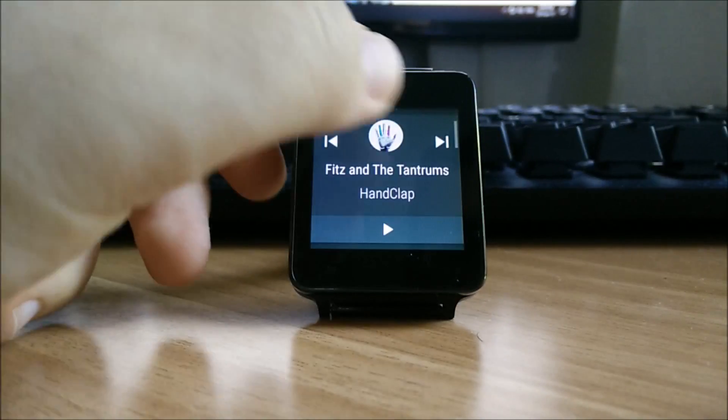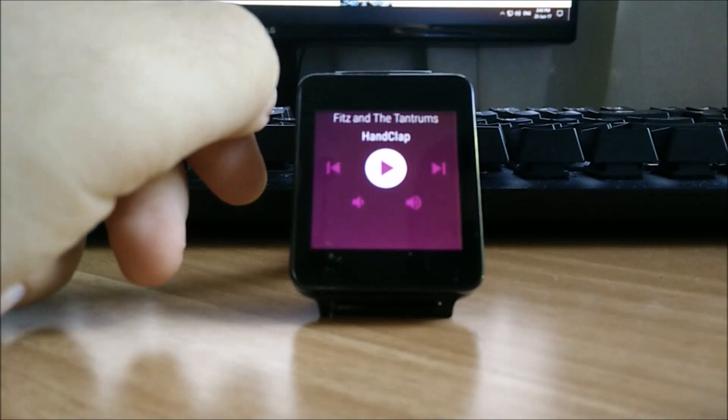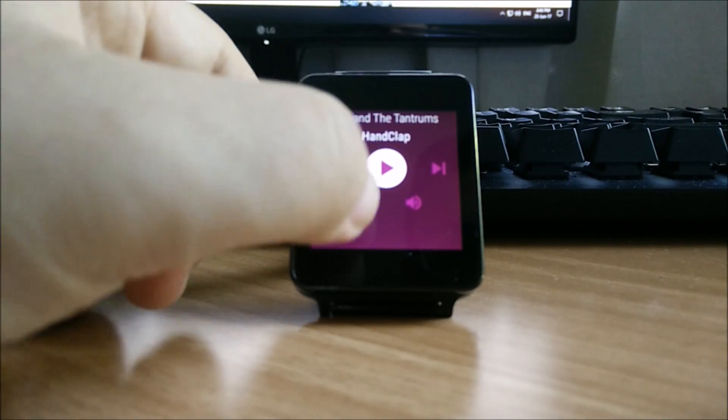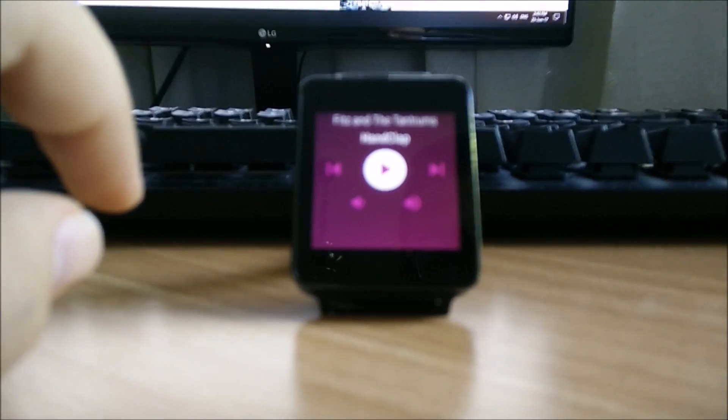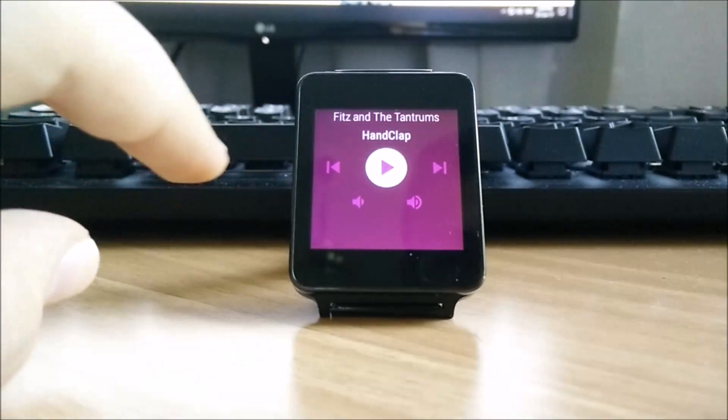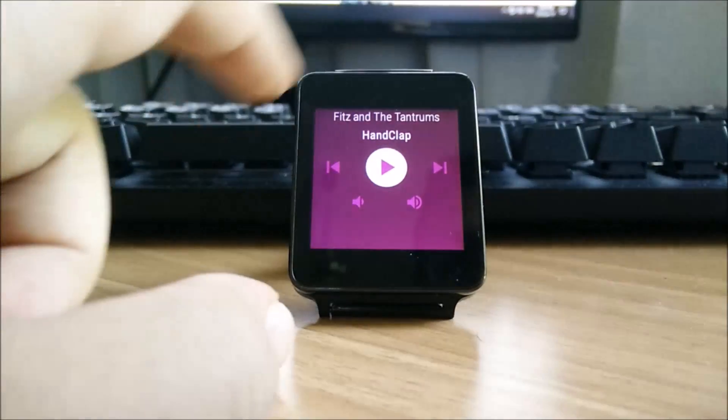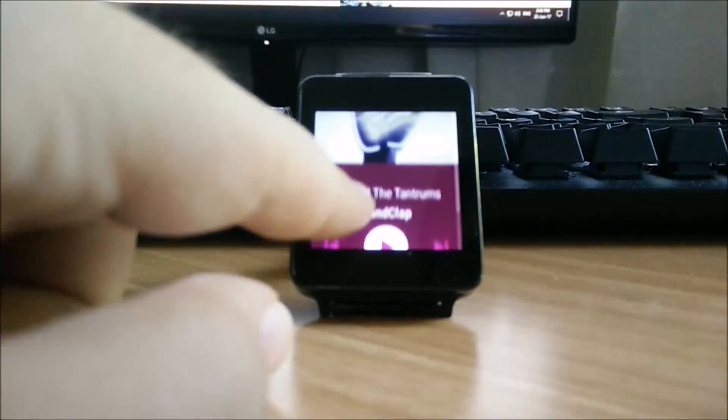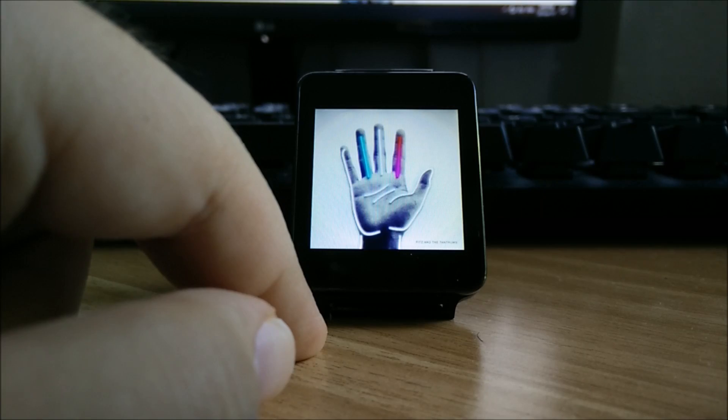The music player can also be expanded by just tapping on the notification and that will bring you up to this panel from which you can change volume, change track, and also hit play or pause, and also see the cover art of your music.